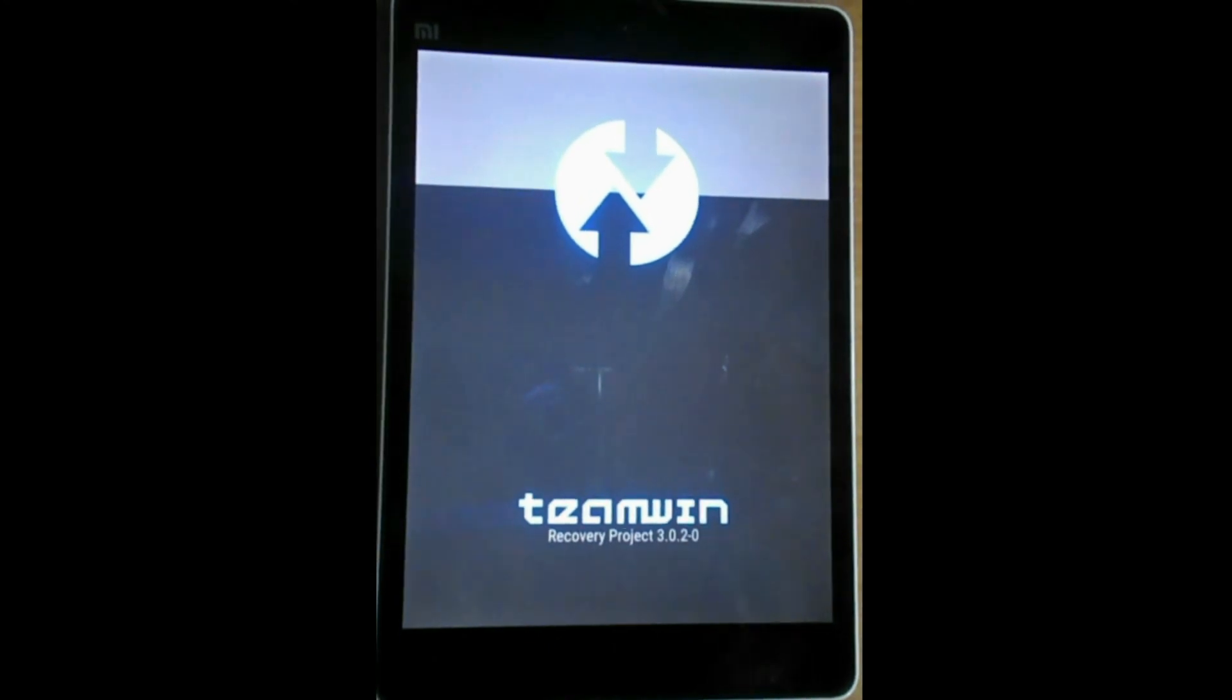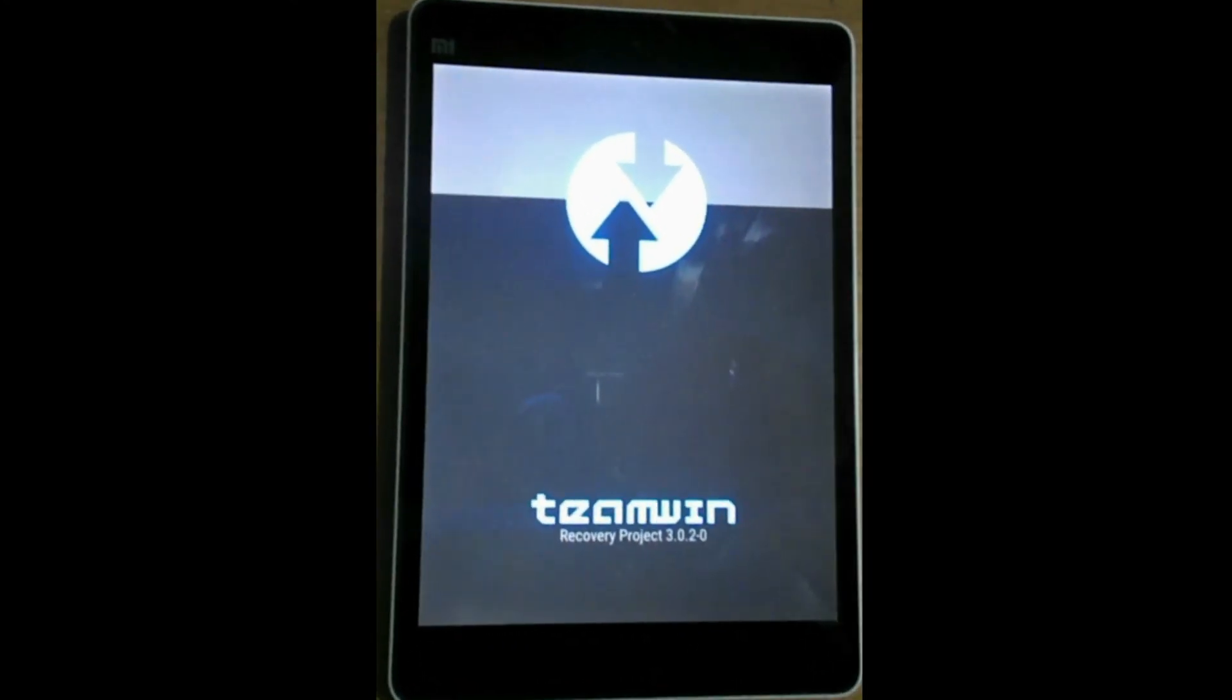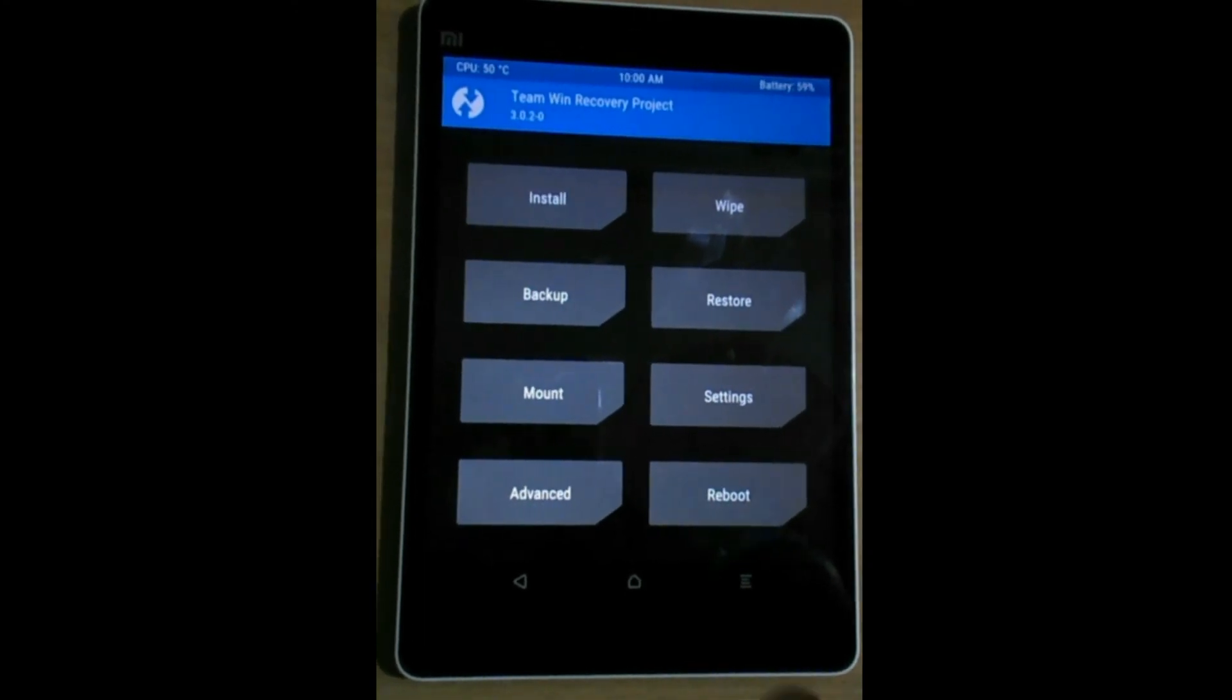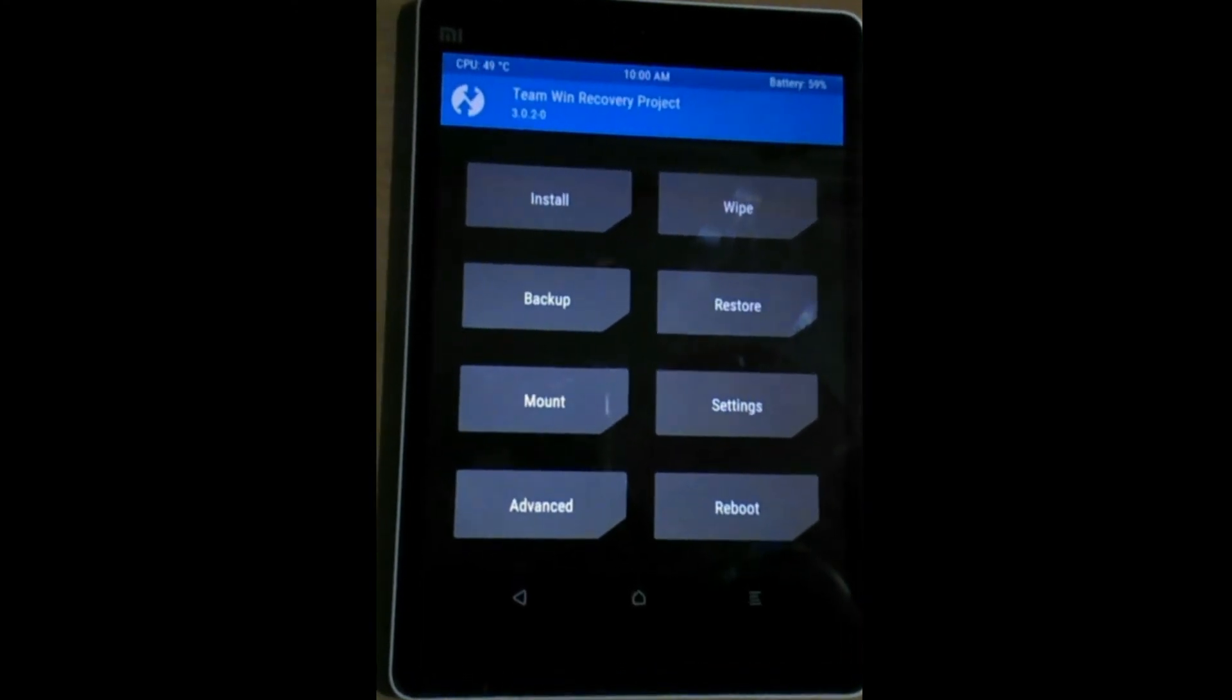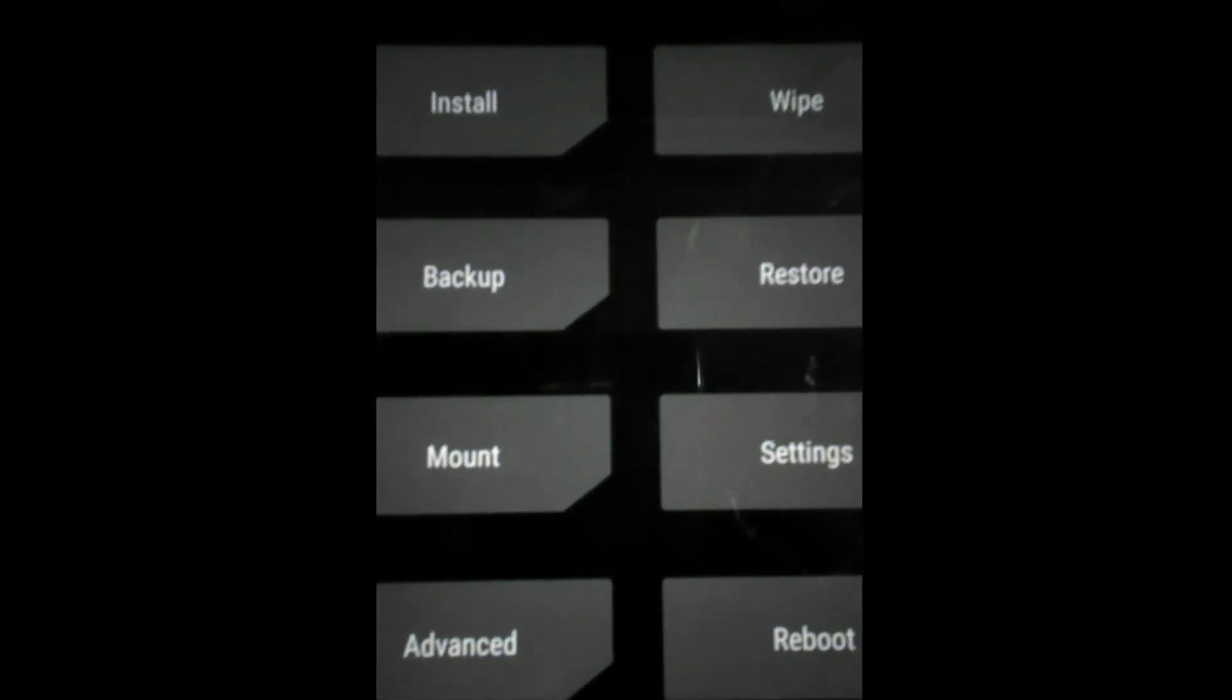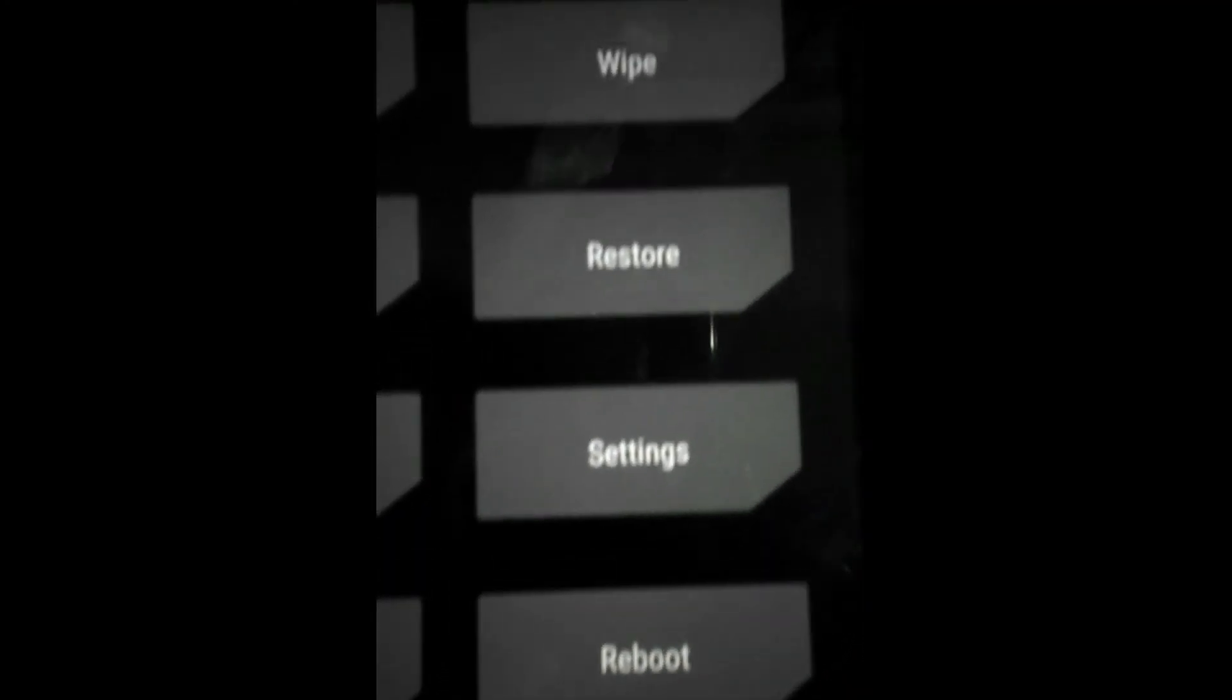So here we are into the Team Win Recovery Project. This is the same recovery that we saw, stock recovery. And this is TWRP. You can see how much advanced it is. Install, backup, mount, advanced, wipe, restore, settings, reboot.